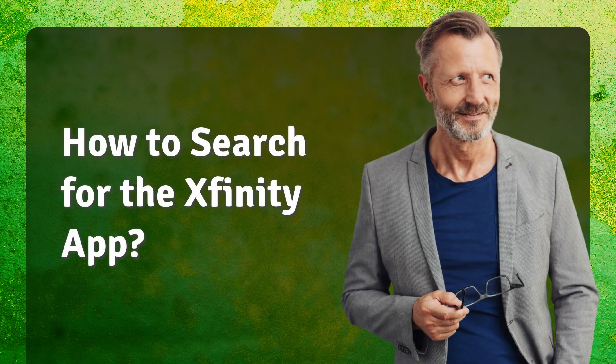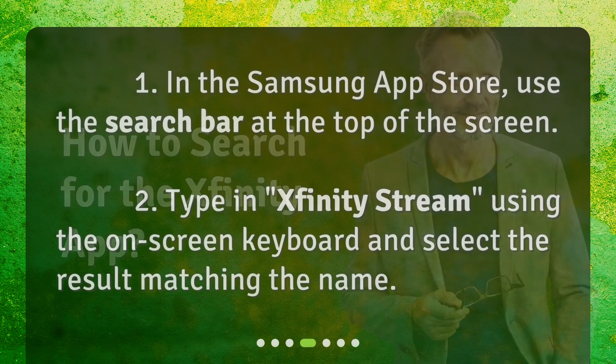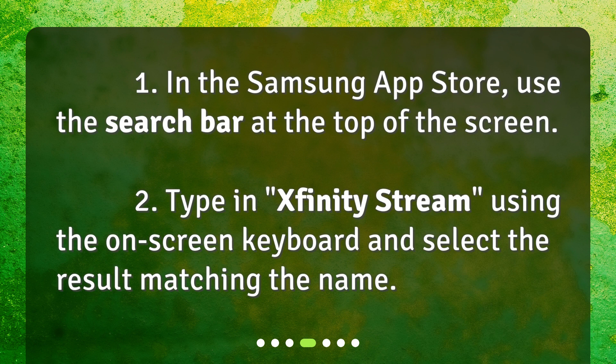To search for the Xfinity app: 1. In the Samsung App Store, use the search bar at the top of the screen. 2. Type in Xfinity Stream using the on-screen keyboard and select the result matching the name.